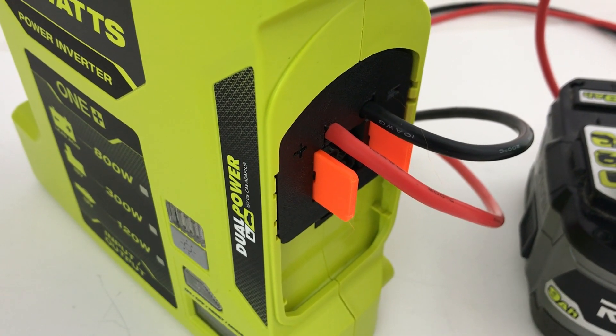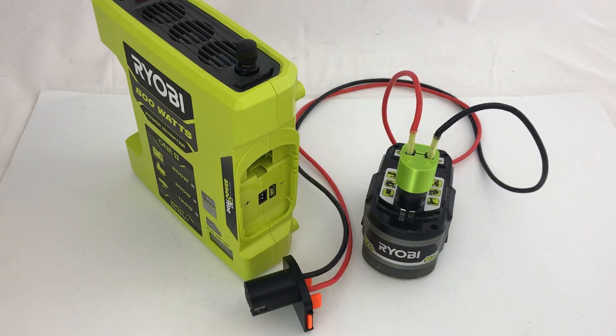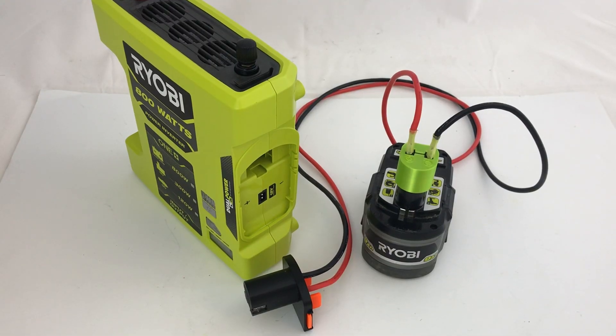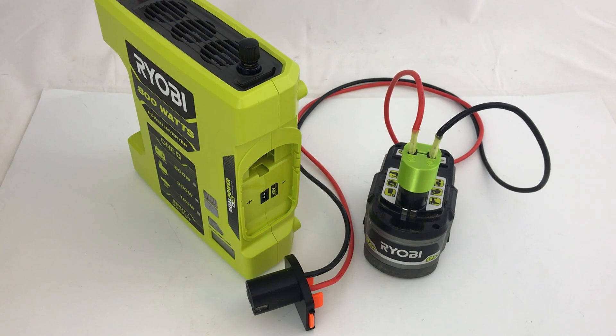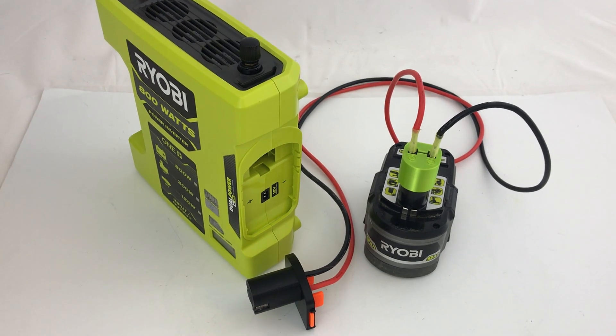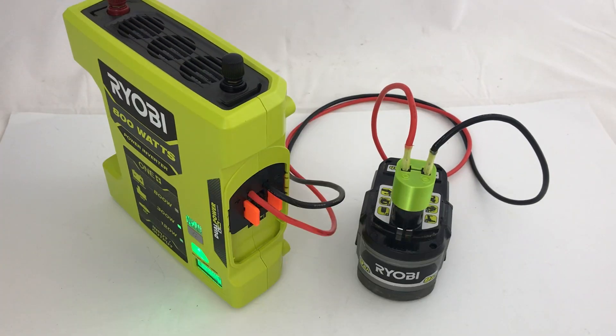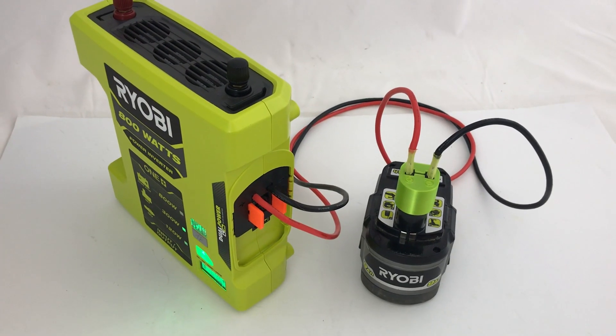So I decided to design and build an extension cord that goes from one or more batteries to a particular Ryobi device.